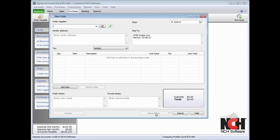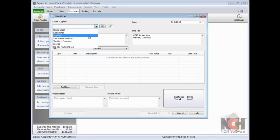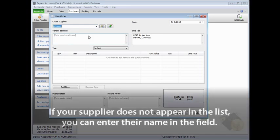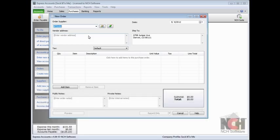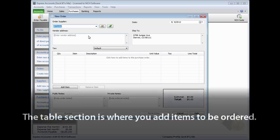Select the supplier you are ordering from by clicking the Order Supplier drop-down menu. If your supplier does not appear in the list, you can enter their name in the field. A new supplier record will be created in the supplier list, which we will cover in the next section of this video.